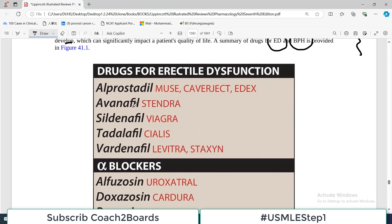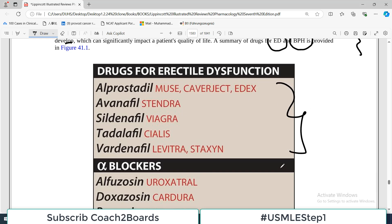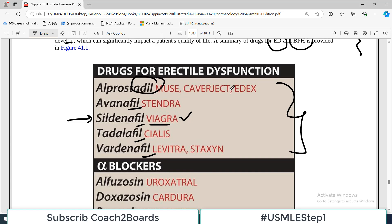For erectile dysfunction, we have multiple drugs. Do you identify any of them? At least one famous one — Viagra. Viagra is the brand name; the generic is Sildenafil. If you remember that Sildenafil is Viagra, then you remember all the categories, because they all end in '-fil': Avanafil, Tadalafil, Vardenafil — only one ends in '-dil.' All of these are associated with the '-fil' suffix, which is a useful way to remember them in pharmacology.